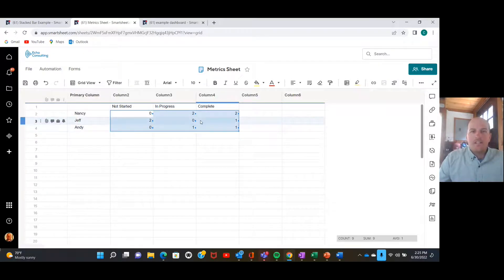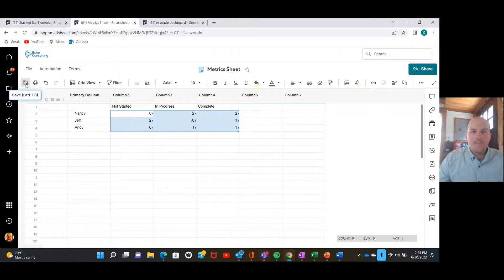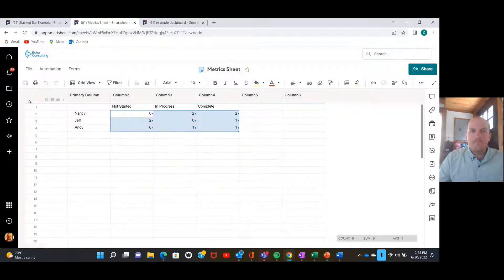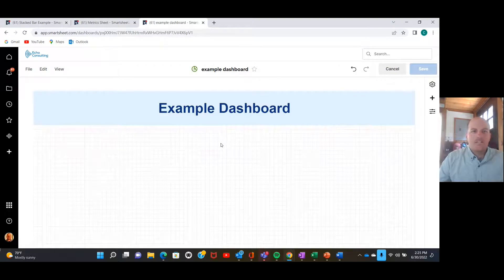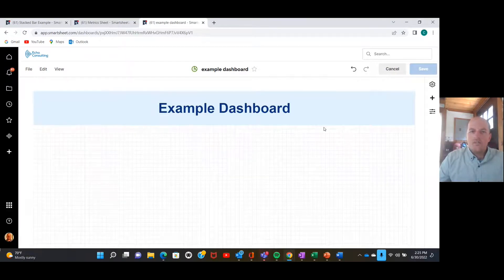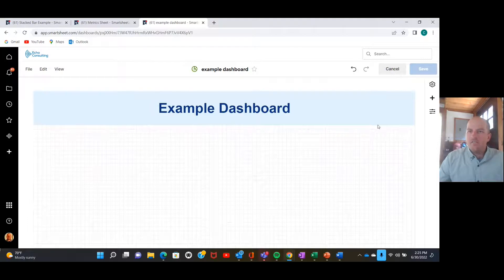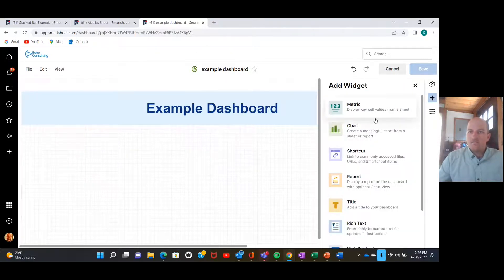So this is what our stacked bar chart is going to be looking at. I'm going to save this. Now I'll go over here. I have an example dashboard set up, so we are going to add a chart widget. Head right over here to the plus, we're going to add chart.